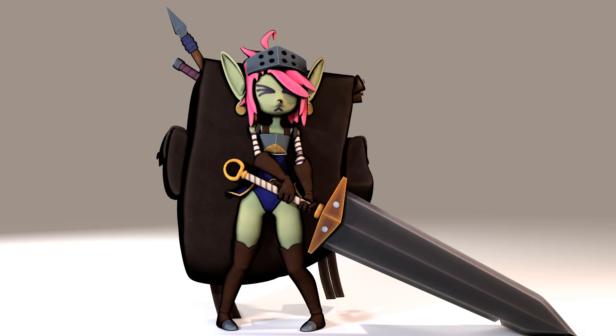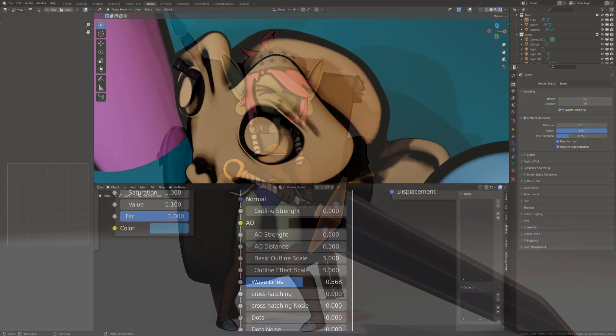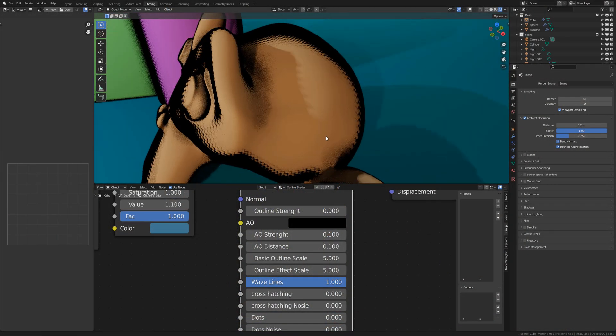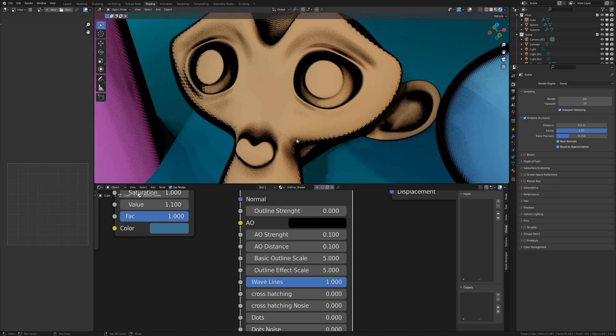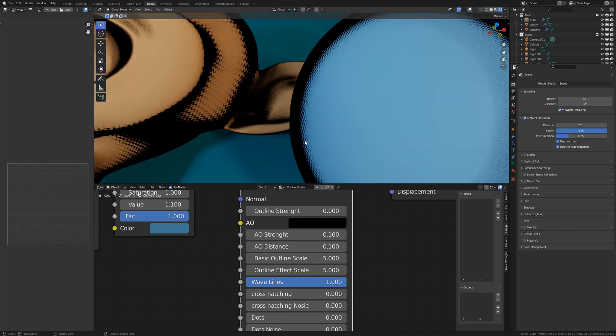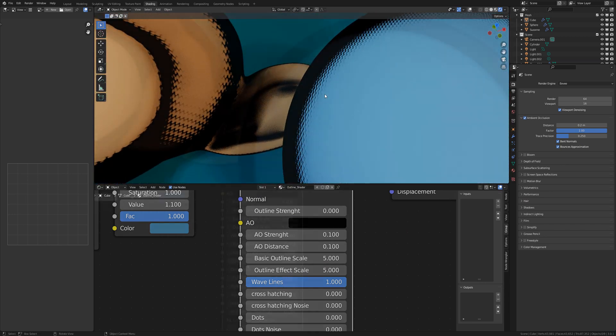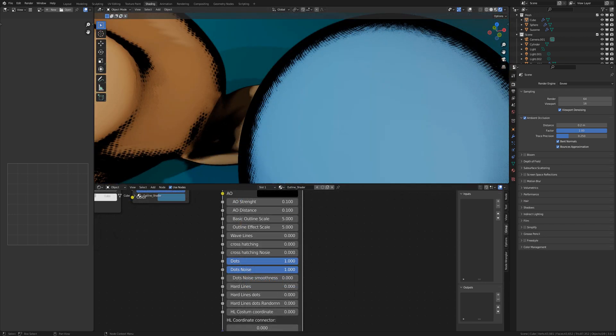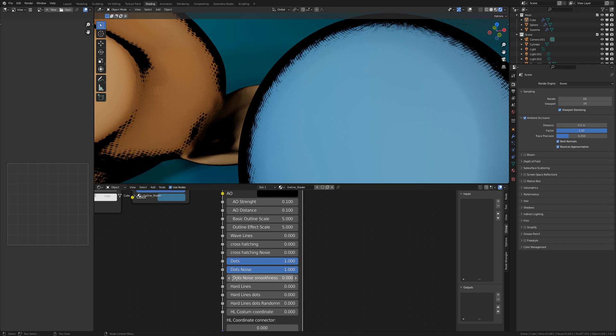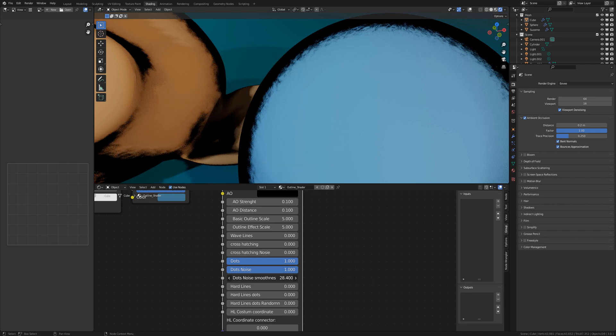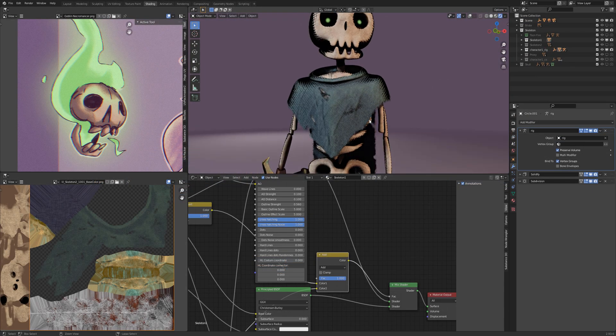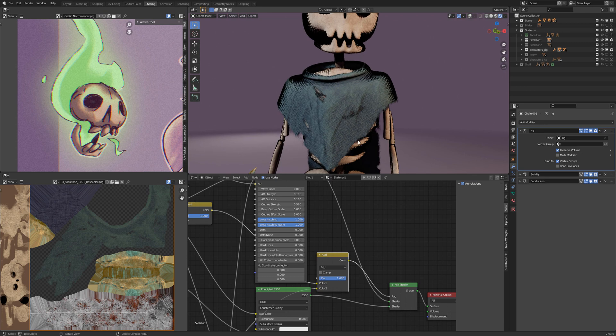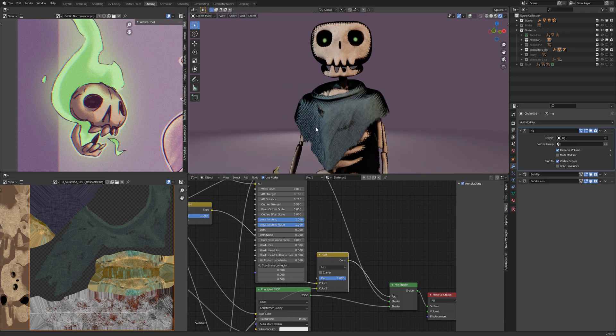You can get the outline shader on my Gumroad page, the link is in the description. So first I show you the basics of the outline shader, what you can do with the sliders and the connectors. After this I show you how to apply it on a textured character. Let's get started.